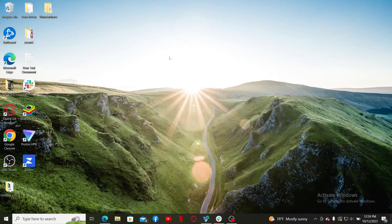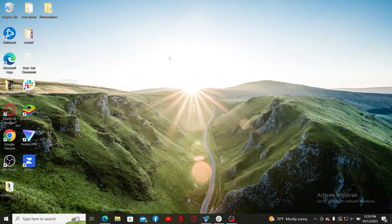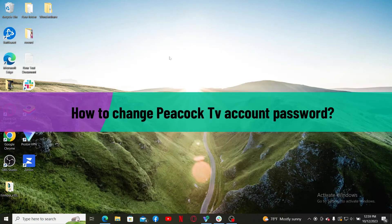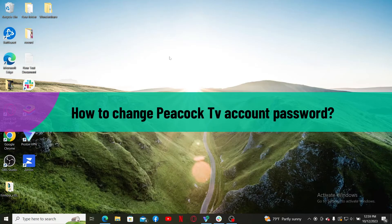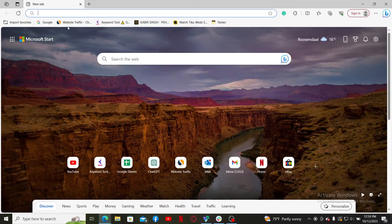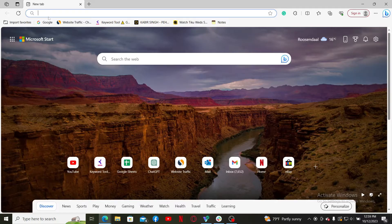Hello everyone, welcome back to Webtech Tutorial. In today's video, I'm going to show you how to change Peacock TV account password. Let's get started right away. Launch a web browser, go to the URL box, and type in peacocktv.com and search.